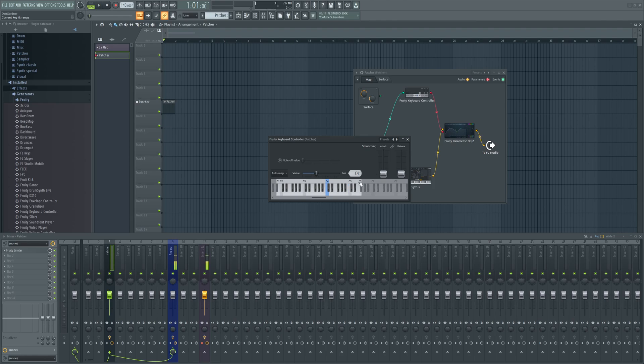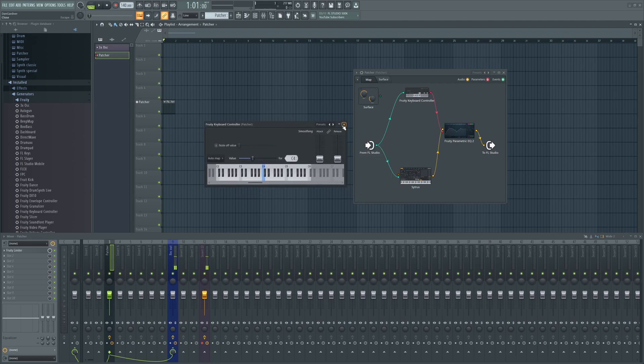That's how you can key track your parameters using Fruity Keyboard Controller in Patcher, and that's pretty much it for that.